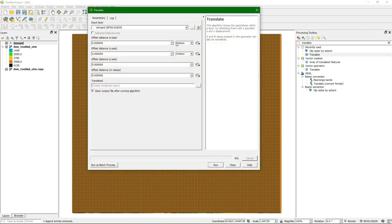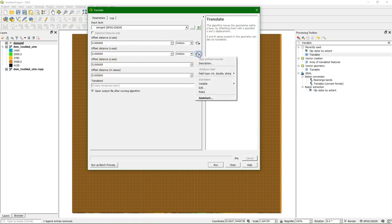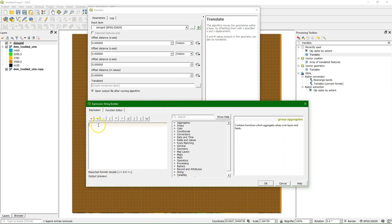And as an input we use the DEM grid points that we created in the previous step. And we're going to change the y-axis offset distance by creating an equation for that.